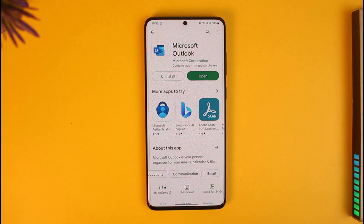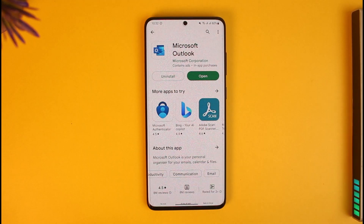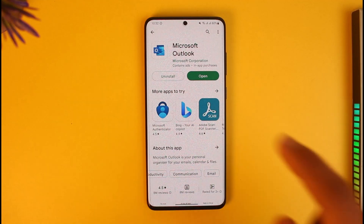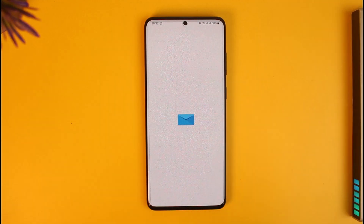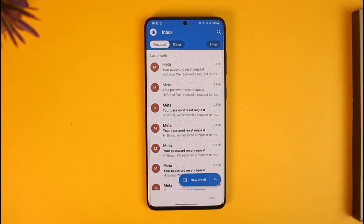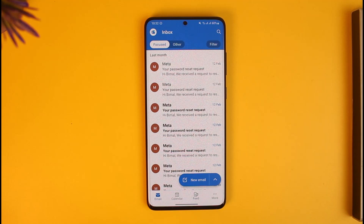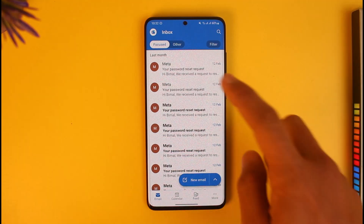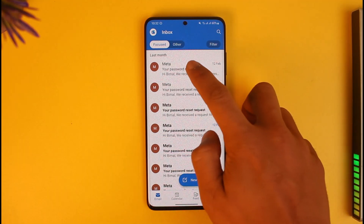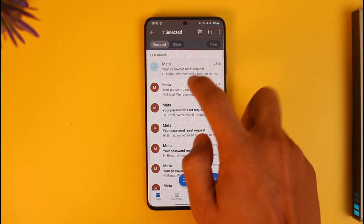I'm just going to show you from my mobile app because that's the most convenient for me. All you need to do is go ahead and open the Microsoft Outlook app and log into your account. You can see I have a couple of emails to delete.